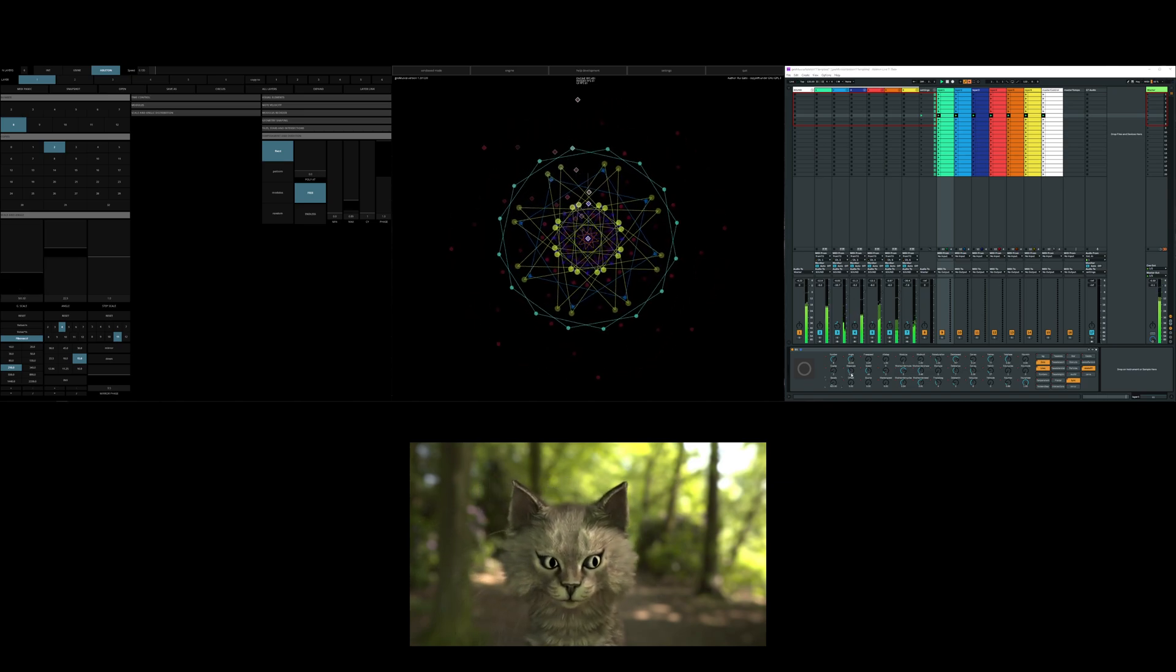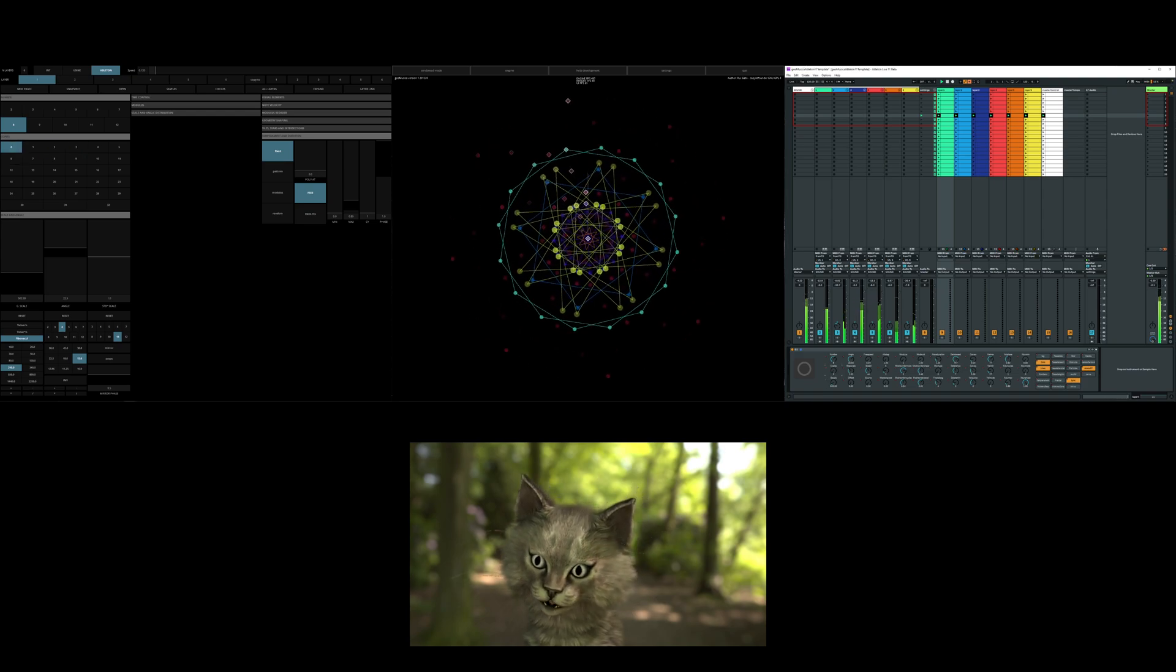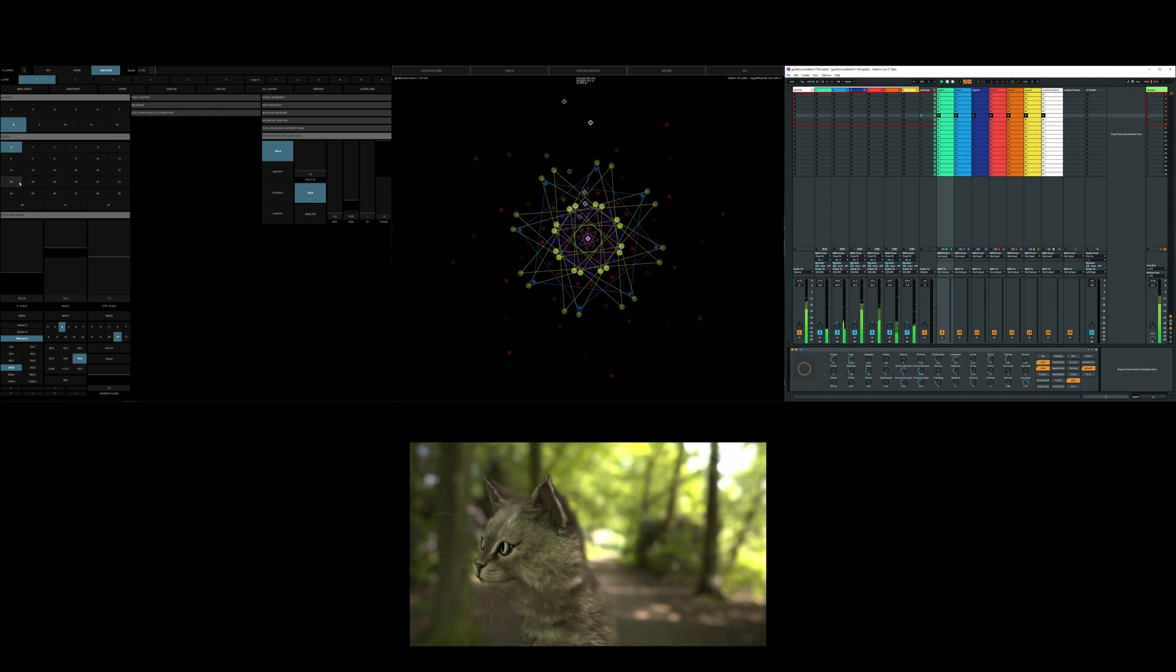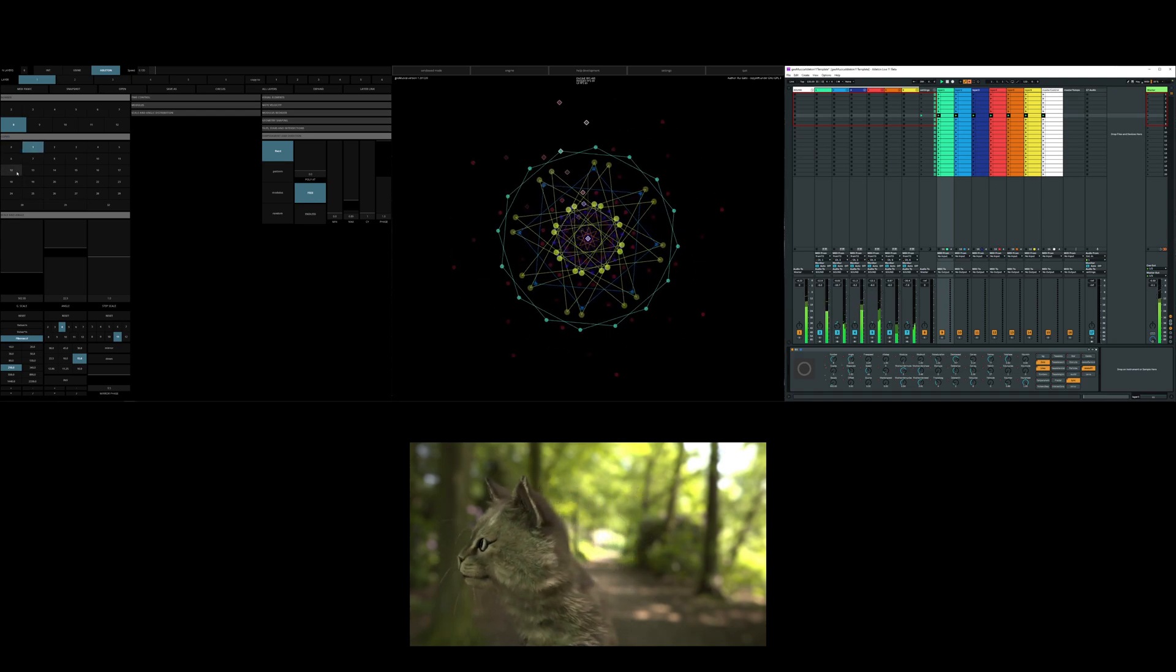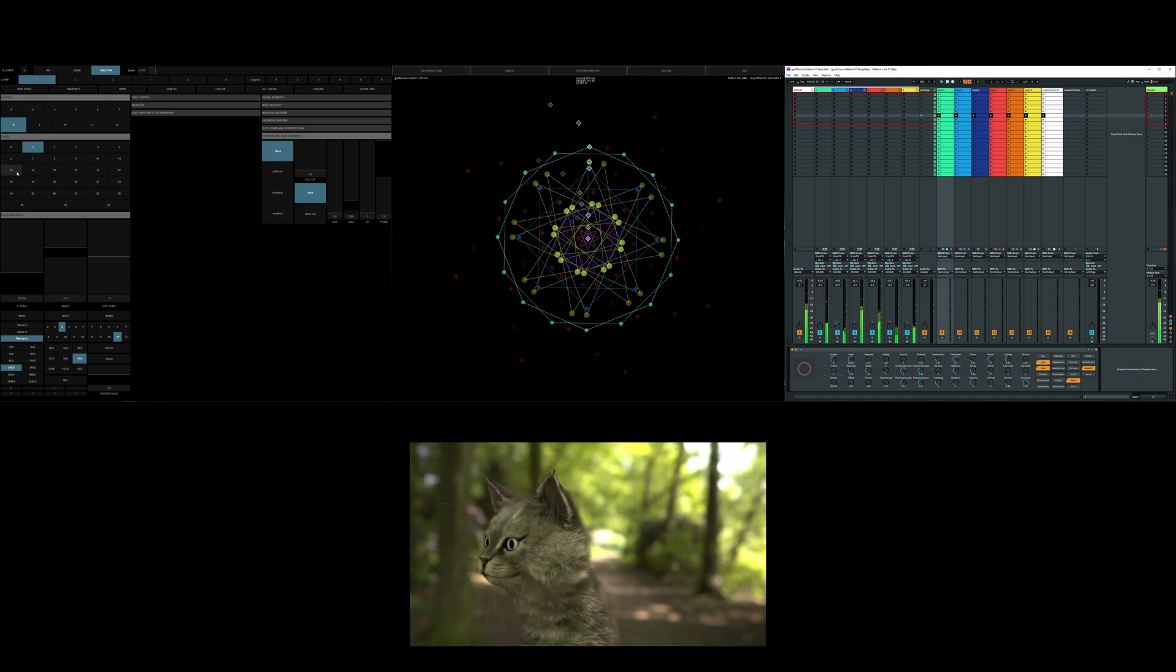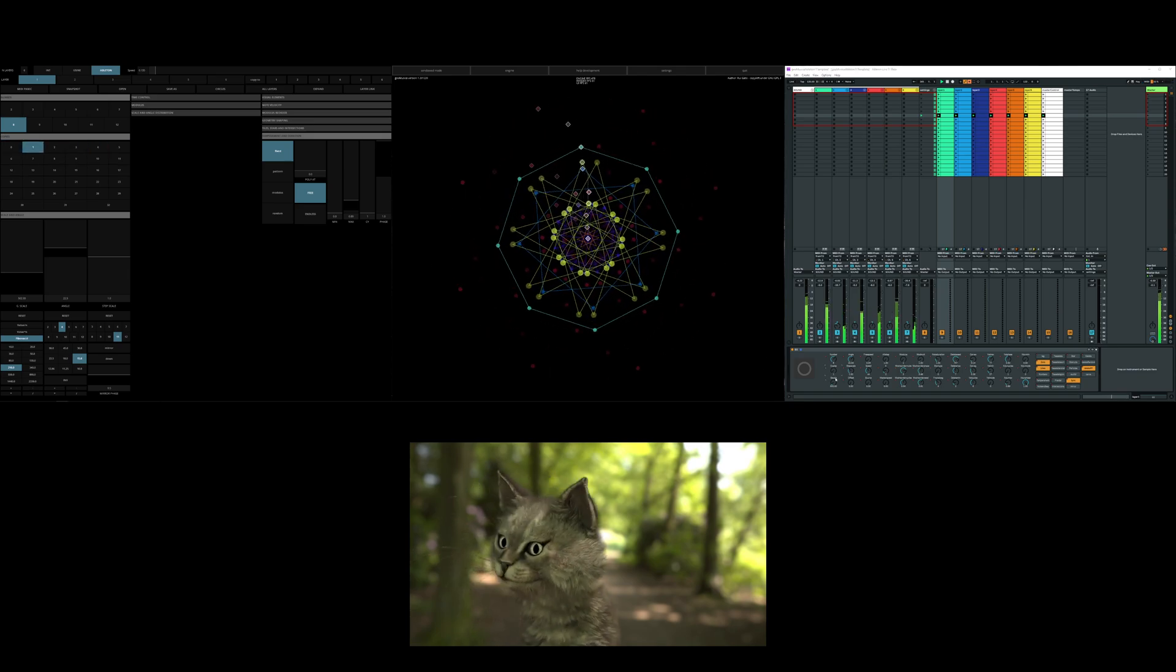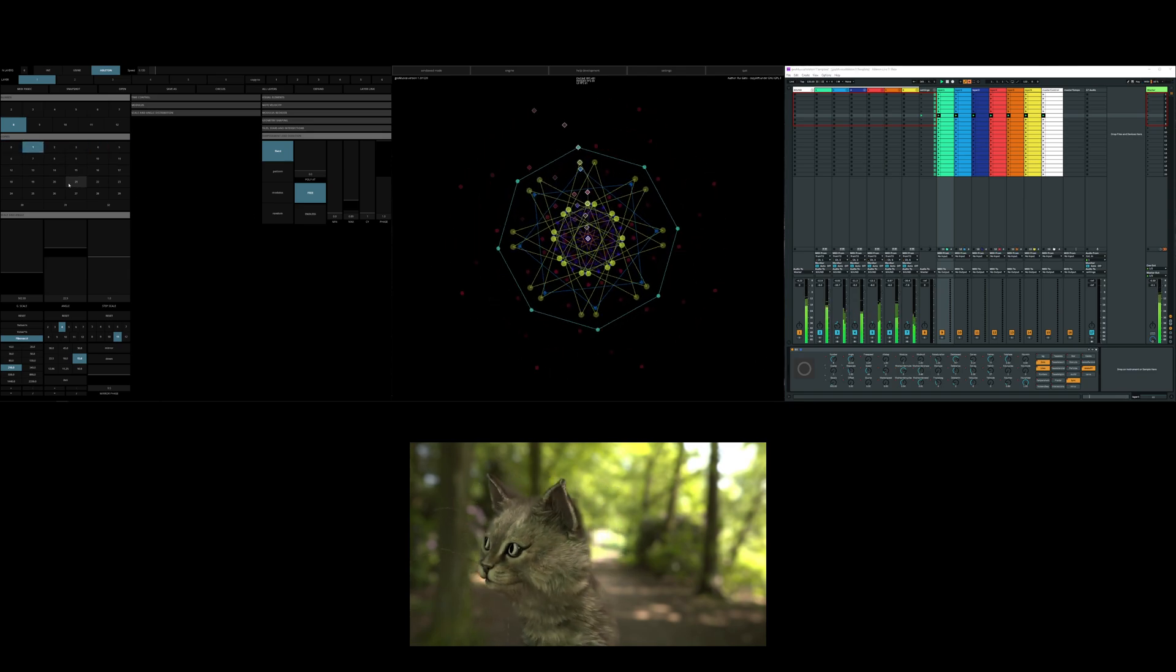So yeah, and actually it goes bi-directional. So if I change here, it updates there.